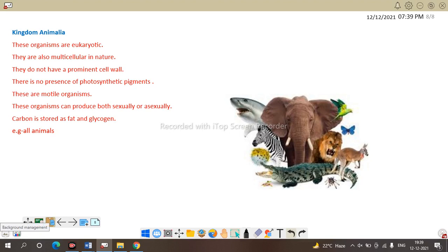Next, we will discuss Kingdom Monera in detail — as Monera contains bacteria, we will do a detailed study on the bacterial life cycle. Stay tuned. If you have any queries, please comment in the comment box. Thank you.